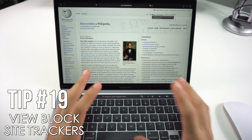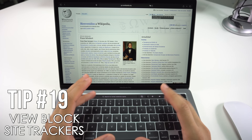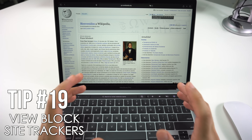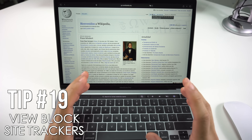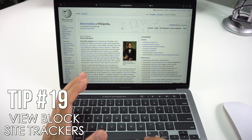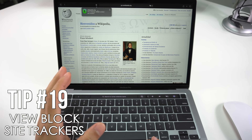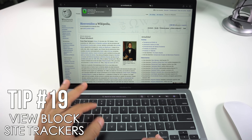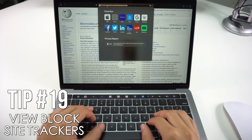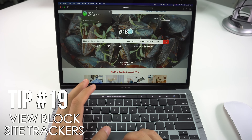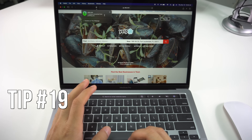Next I'll show you how to view blocked site trackers. Safari on macOS not only prevents site trackers from following you by default, but you can also view blocked trackers in real time. While on any website, click the privacy icon to the left of the address bar to see a list of blocked trackers. For example, Wikipedia shows none, but on another site you might see three trackers prevented from profiling you.